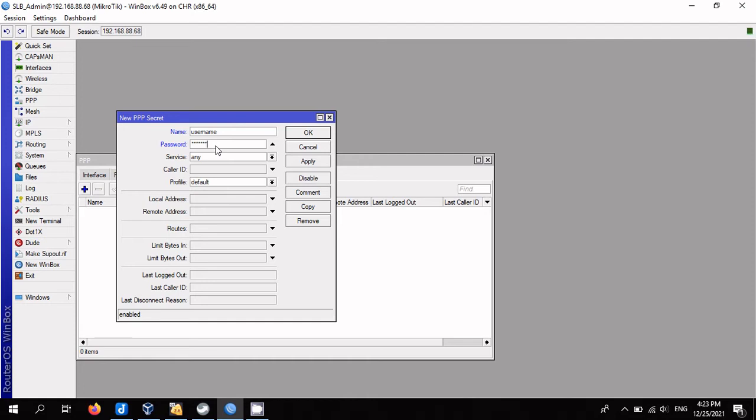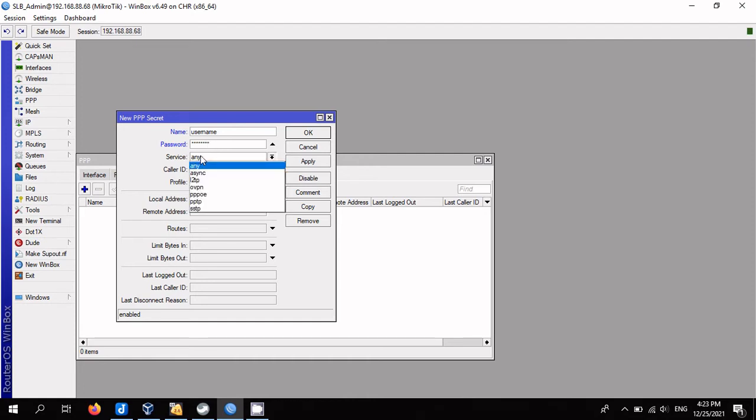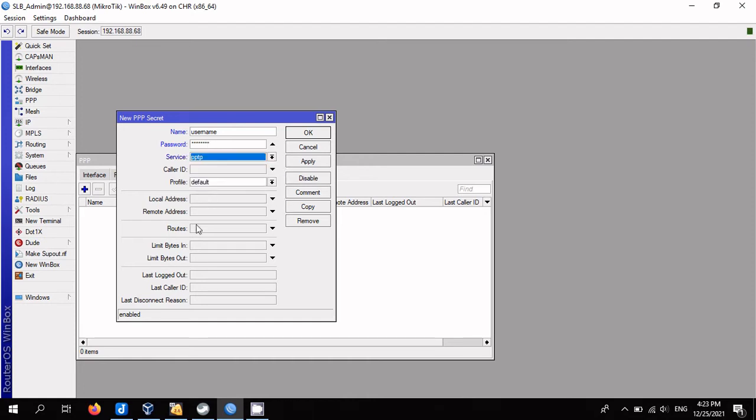Local address: internal IP of the router, for example 192.168.88.1. Remote address: IP to be assigned to the client, for example 192.168.88.2. Click OK.